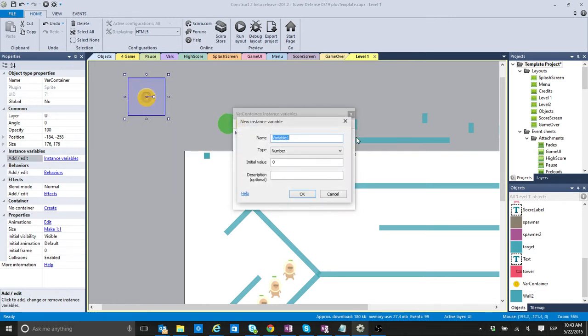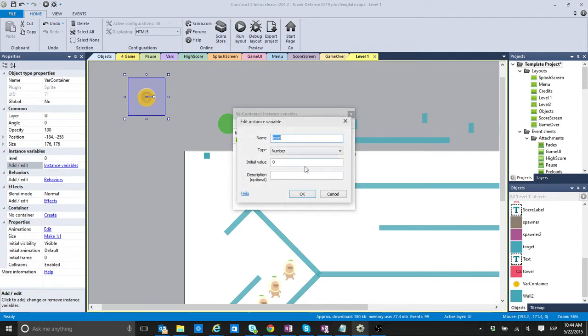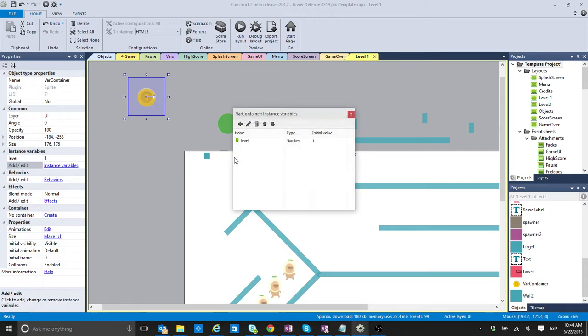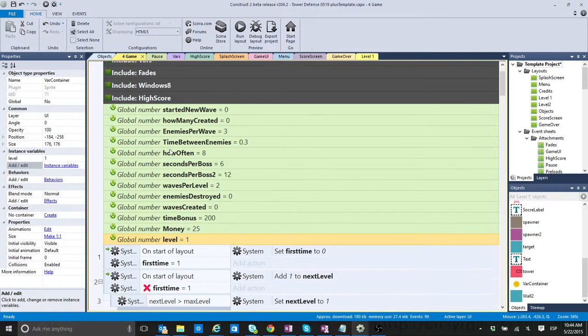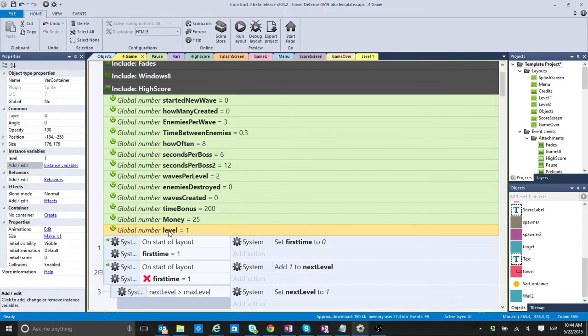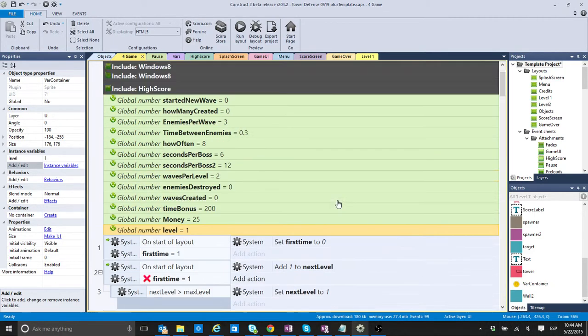An instance variable. And it's going to be called level. Okay? And I think the initial value that we had here was 1. So, that's it.